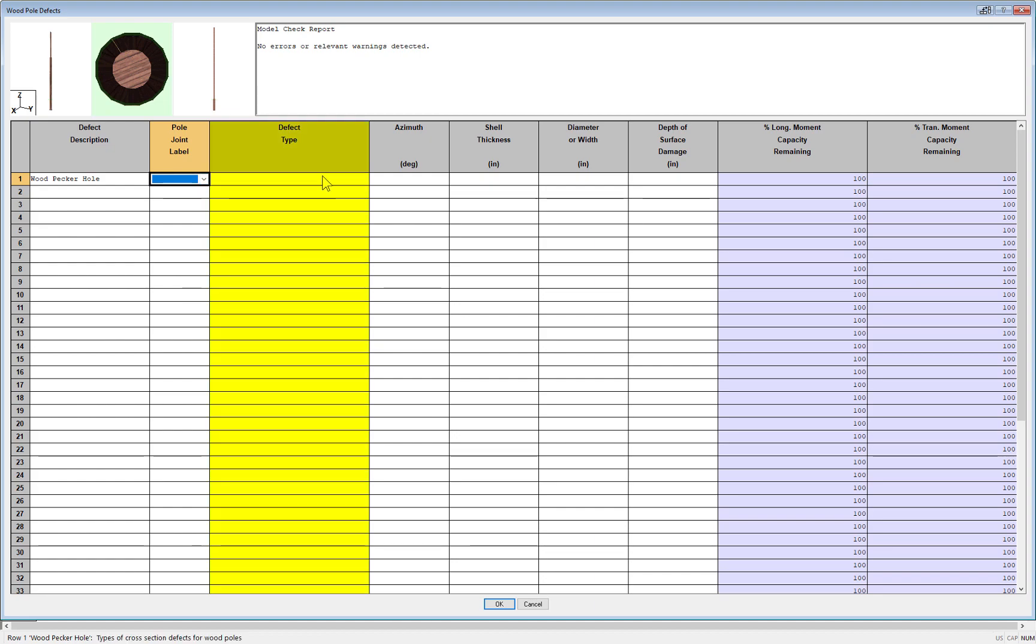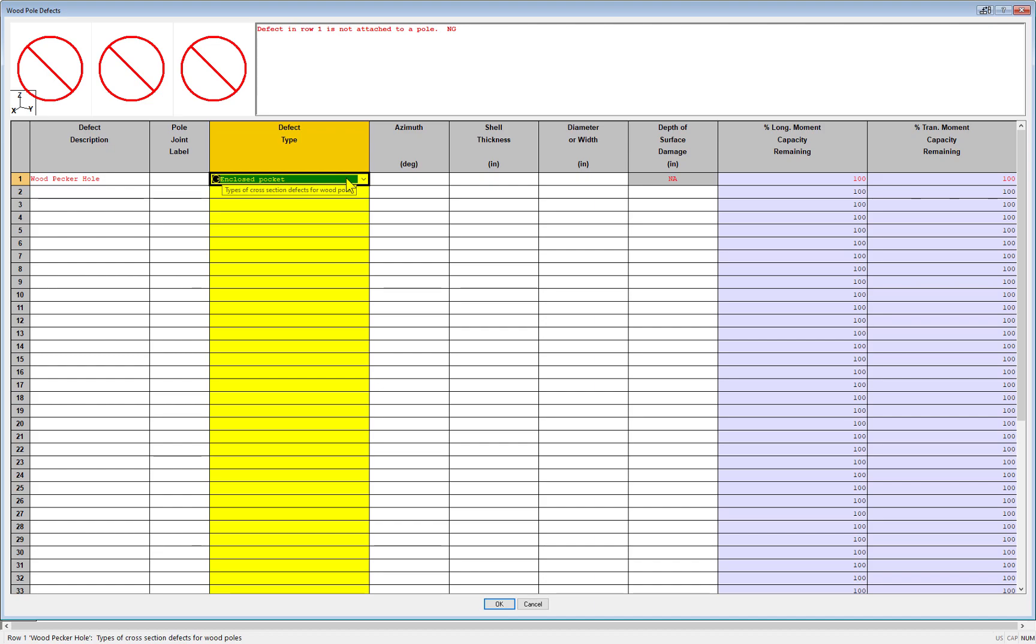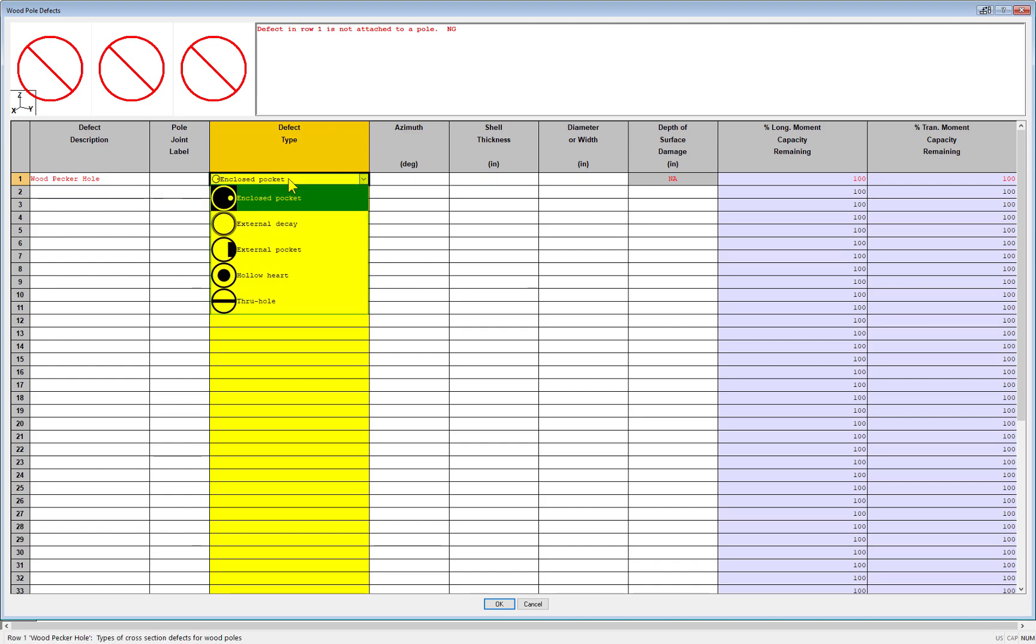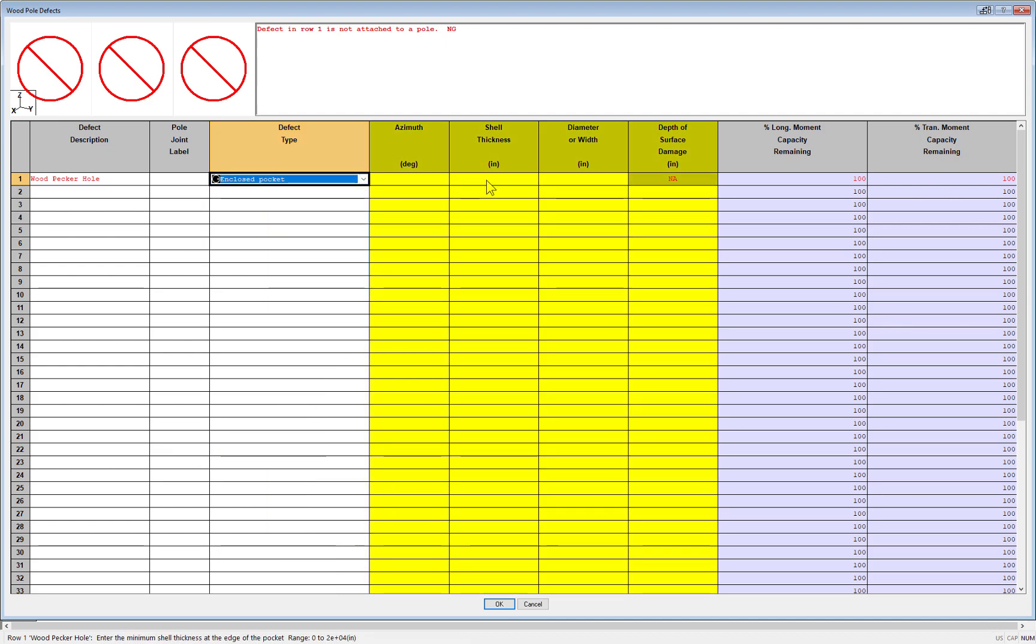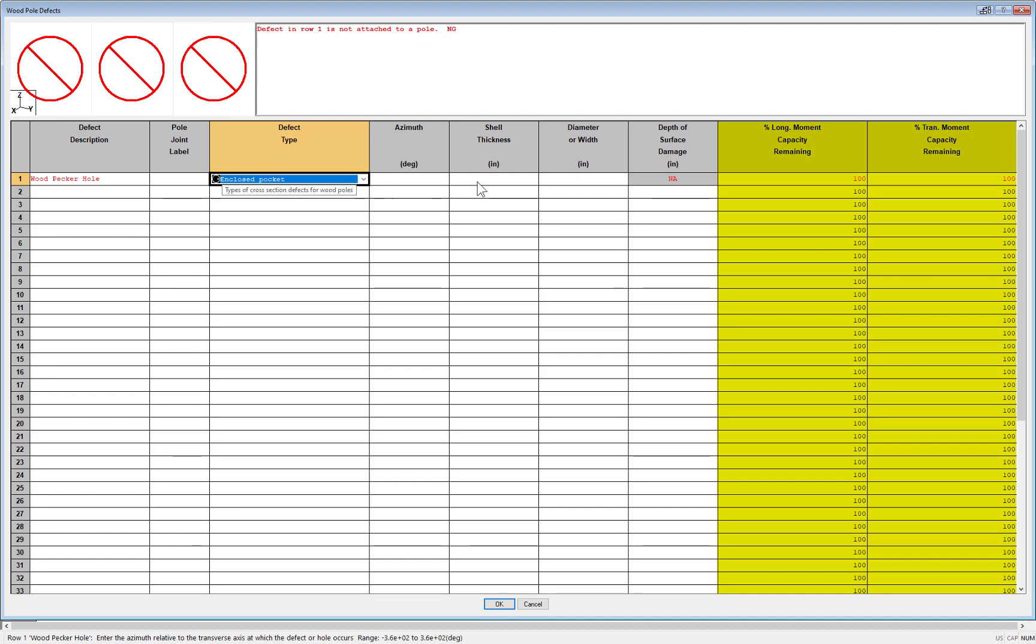Here you now have a column where you can select the various type of defect you want. And depending upon the type of defect you choose, you'll have to use some of these additional columns here. And the same optional input columns are on the far right here to enter a remaining percentage of moment capacity in either the transverse or longitudinal direction.